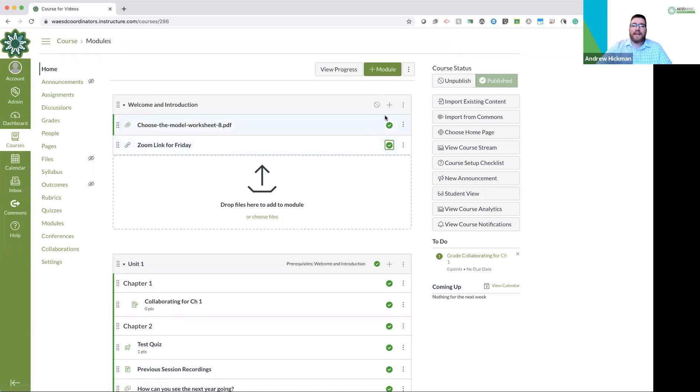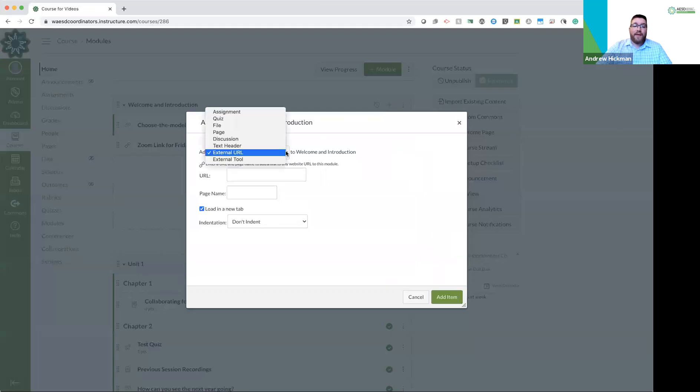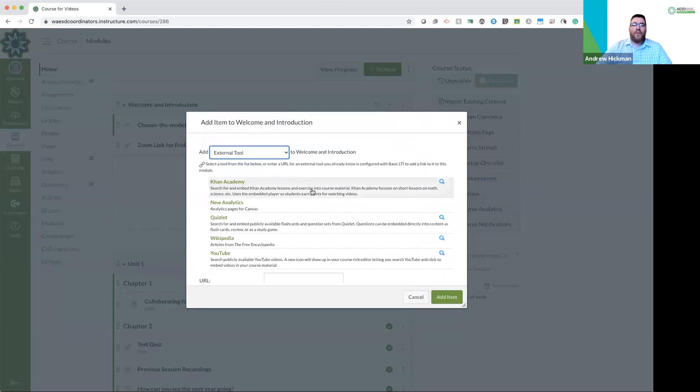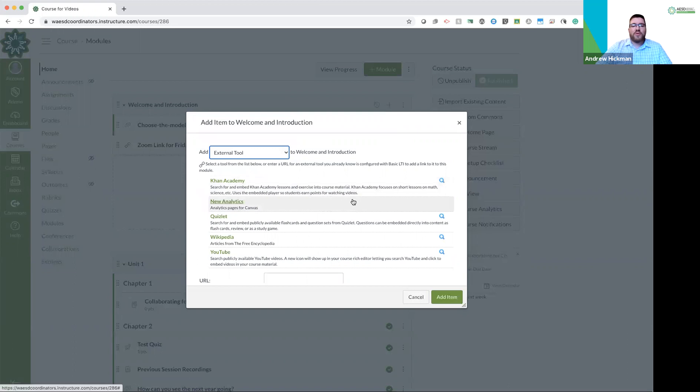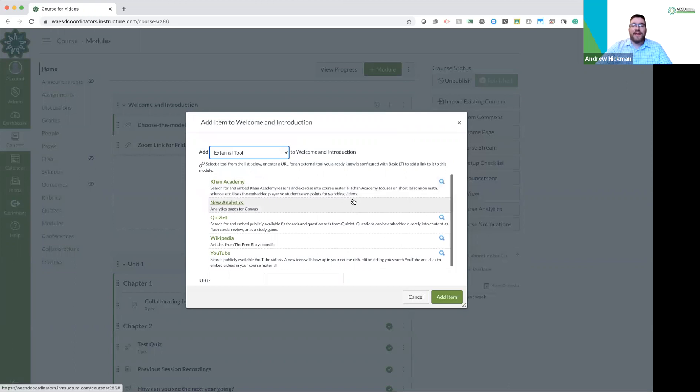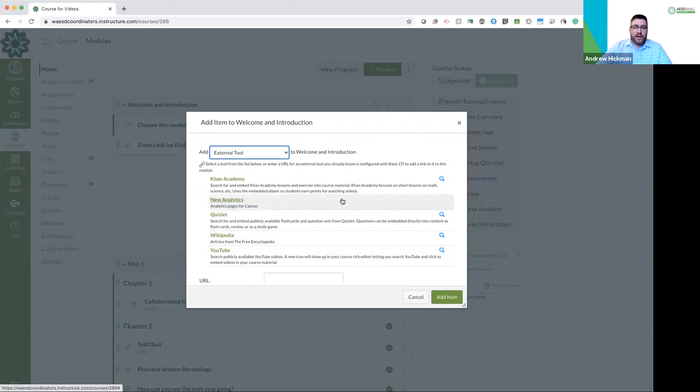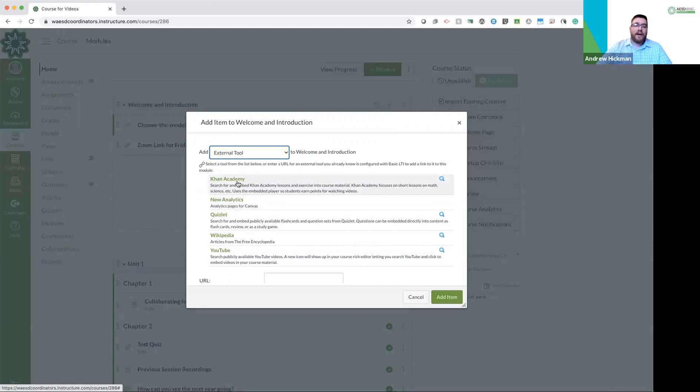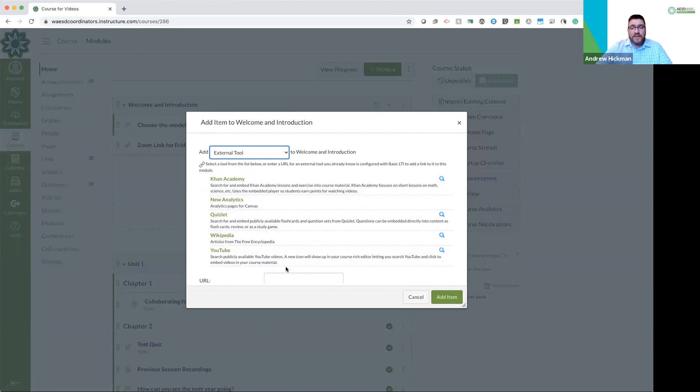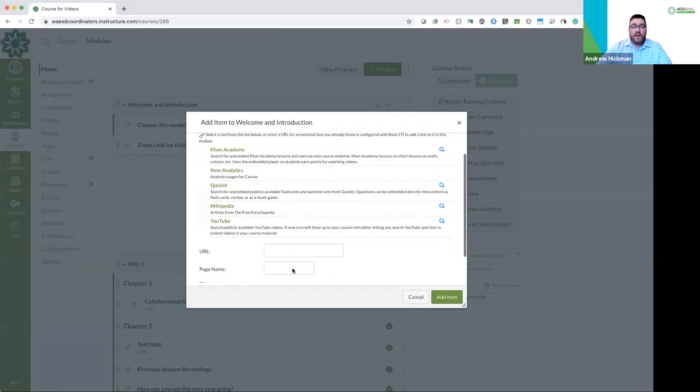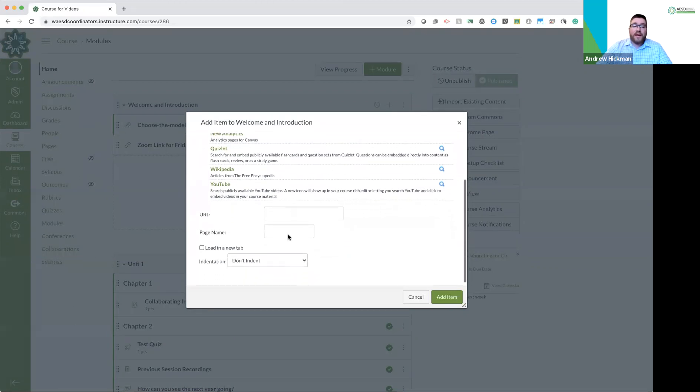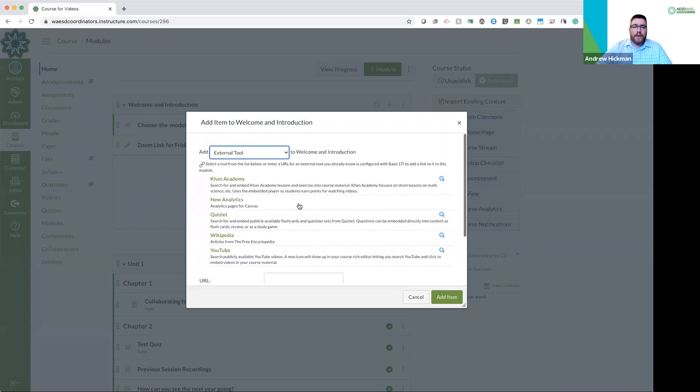External tool. What are external tools? External tools are things that you can easily add that your system administrator, whoever is administering Canvas, has allowed you to add within your Canvas course. So our system administrator for our Canvas instance, which is for the AESD, has allowed us to add Khan Academy, New Analytics, Quizlet, Wikipedia, YouTube. However, there are a ton more resources you could do. Another thing you could do is add a link to an external tool.